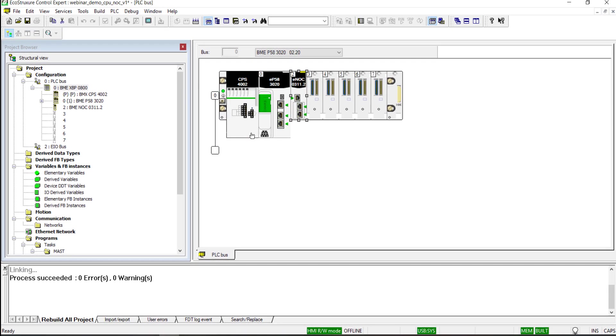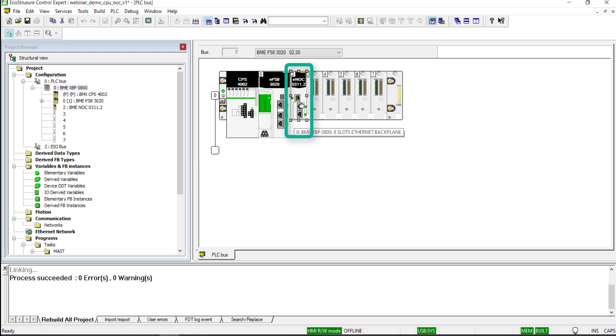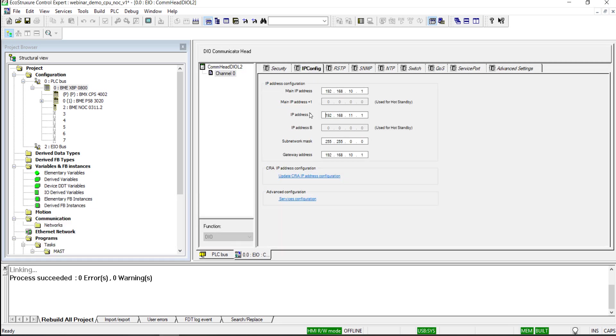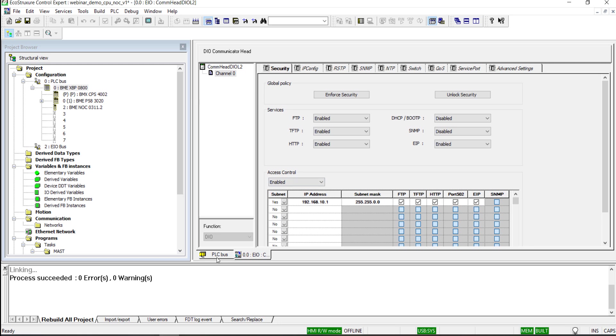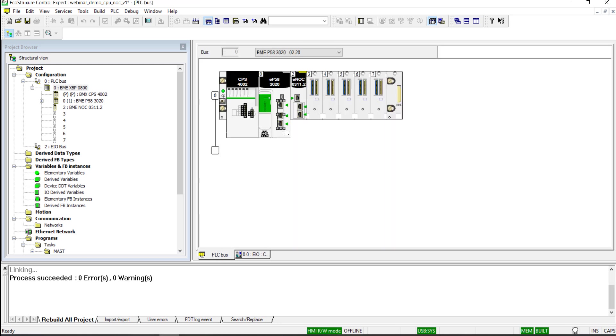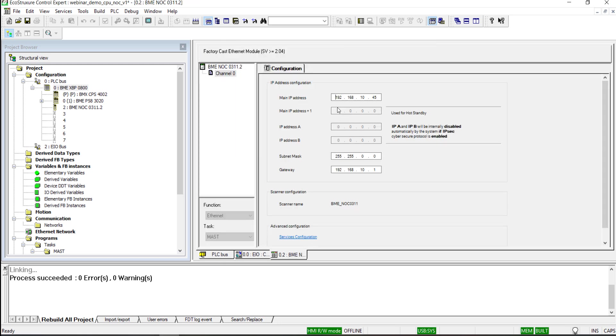Here is the EcoStruxure Control Expert application. There are two Ethernet modules allowing to connect an HMI. The first module is the CPU, the second one is the NOC. To configure the IP address of the CPU, double-click on the Ethernet ports of the module. Make sure that port 502 is activated for Modbus communication.